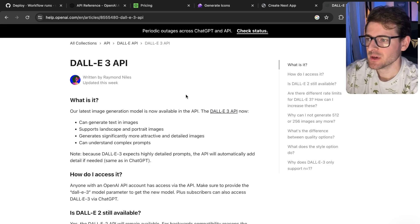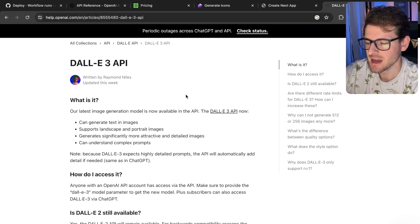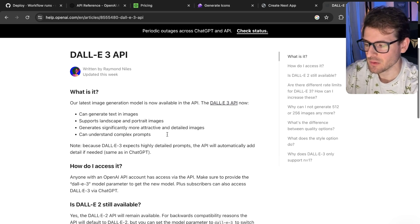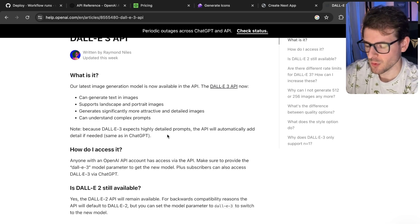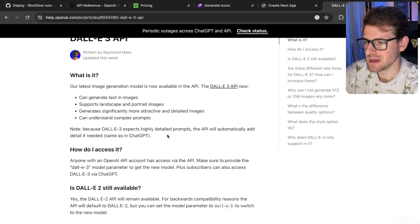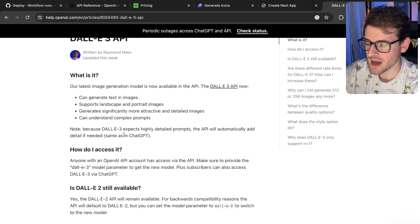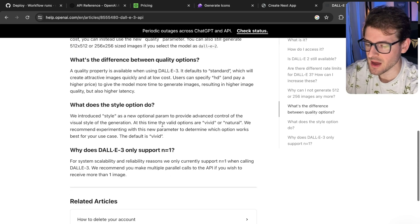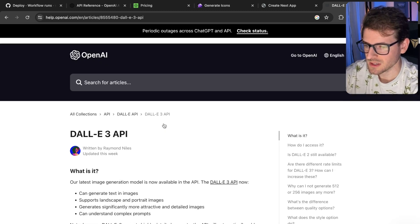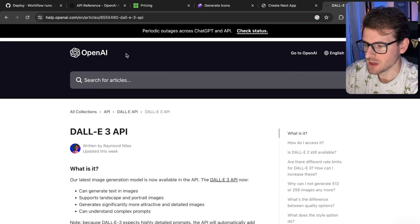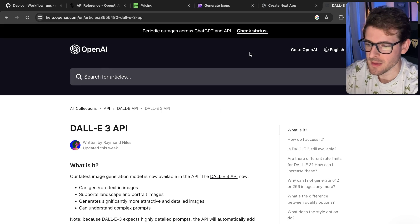I have a pretty exciting announcement for anyone who's into AI art generation. The DALL-E 3 API is now available. Before, you could only use the Bing image creator to play around with DALL-E 3, but now we actually have an API which you can invoke to get the same type of images directly from the OpenAI API.